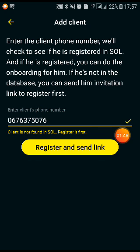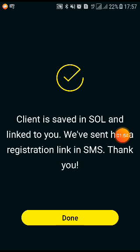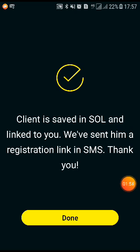It says the client is not found in SOL — register first. So we need to register this customer, making sure that the customer is not already signed up. I'm going to click 'Register and Send Link.' It then tells me that the client is saved in SOL and linked to you, and that an SMS with the registration link has been sent.